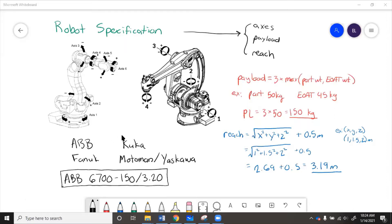For an advanced payload analysis, we will look at the joint torque and load diagrams in the manual. For the reach analysis, we will actually put the robot into CAD and move it around to make sure that it can touch all the points we need it to. So we'll start with the payload analysis.